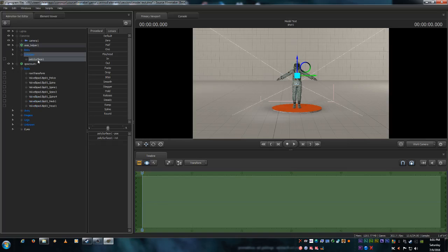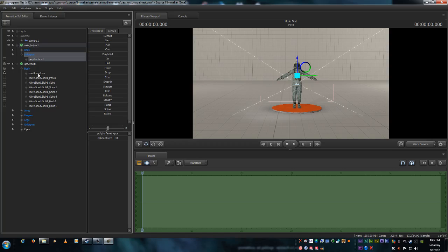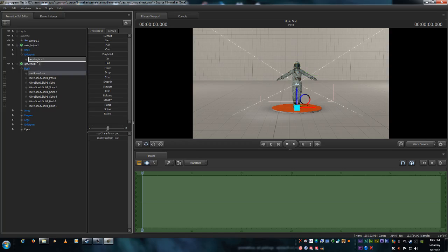So here's what we need to do. Expand them. We want to grab the poly surface and drag it to the root transform of the model. Actually no I did that backwards. We want to grab the root transform of the model and drag it to the poly surface. Okay. Like so. Now it's locked to it.